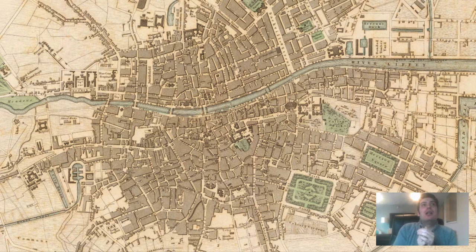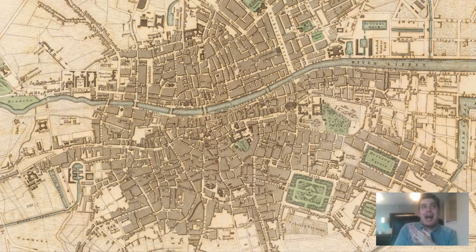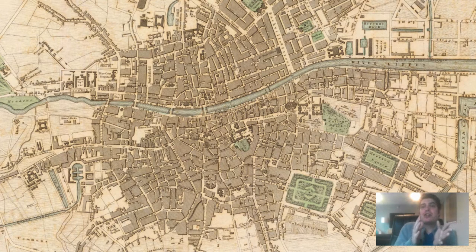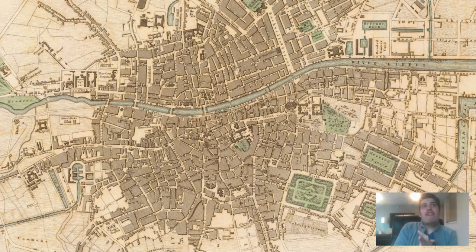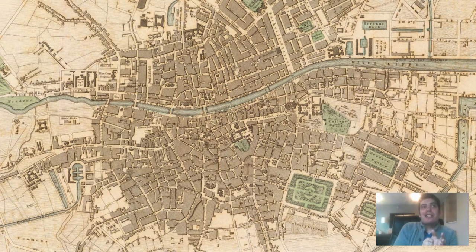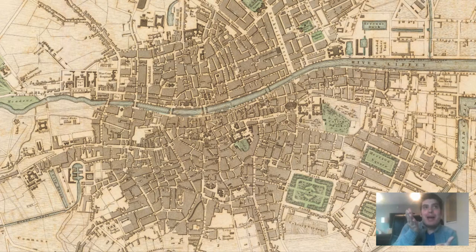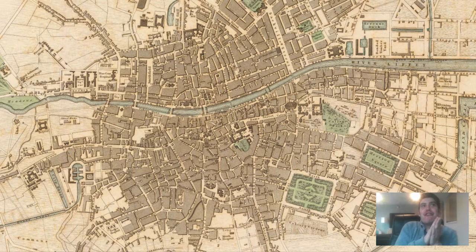Dublin really prospered as a trade hub, even during the time when Robert I of Scotland tried to capture the city in 1317. The population eventually reached 21,000 by 1640, but soon after, a plague from 1649 to 1651 would ravage the city, taking about half the population — back down to roughly 10,000. Pretty devastating.